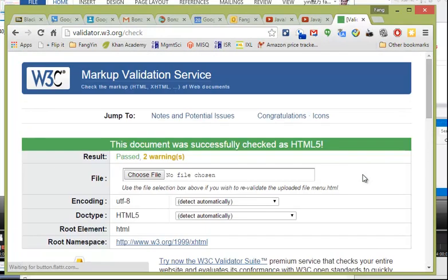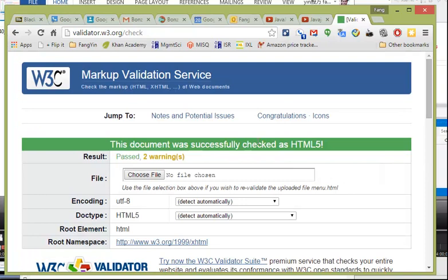And that should give you this green bar as well. So if you see any error, you need to fix them before you submit it, otherwise you might lose points. Okay, so that's it for assignment one.